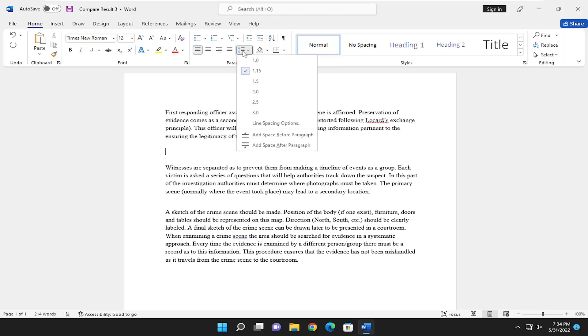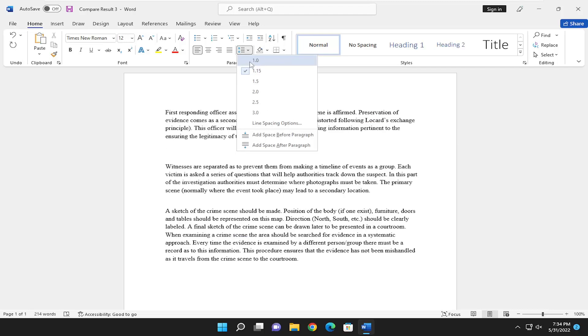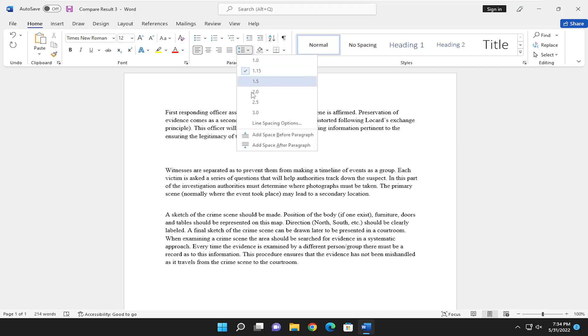Click inside of there and you can select either just 1.0 which is just standard or you can go 2.0 which is double spaced.